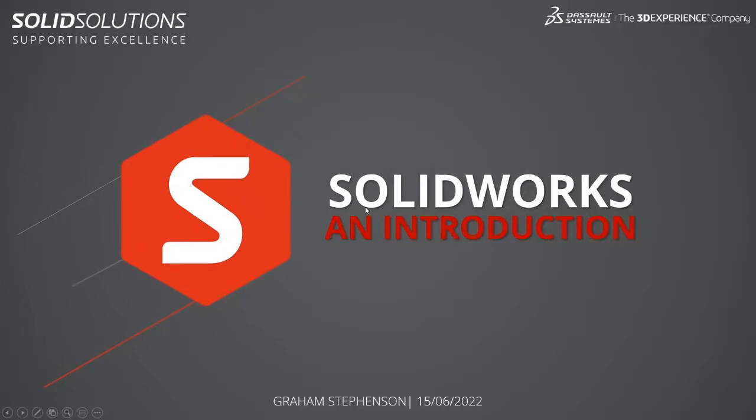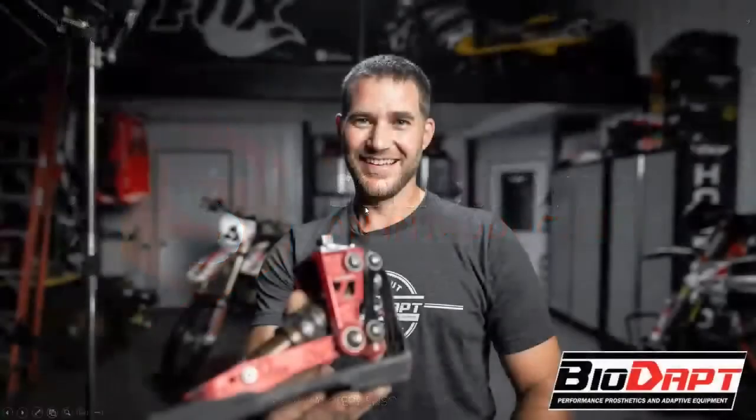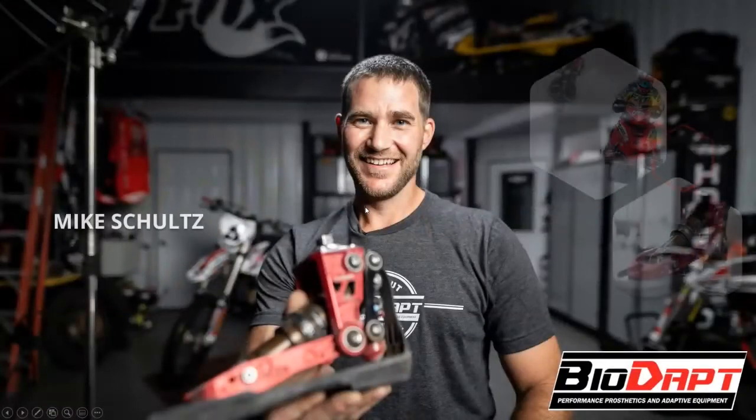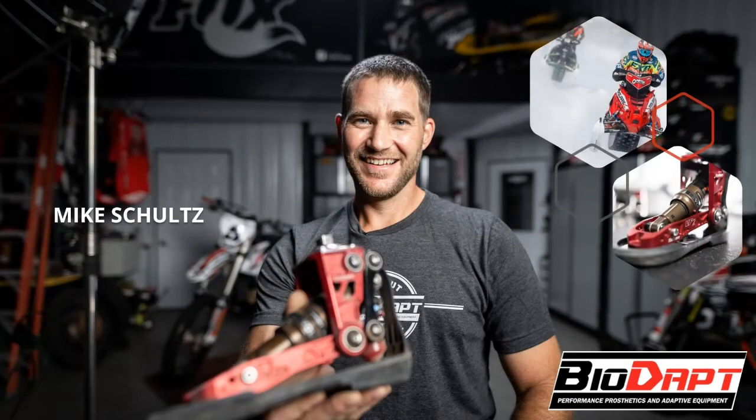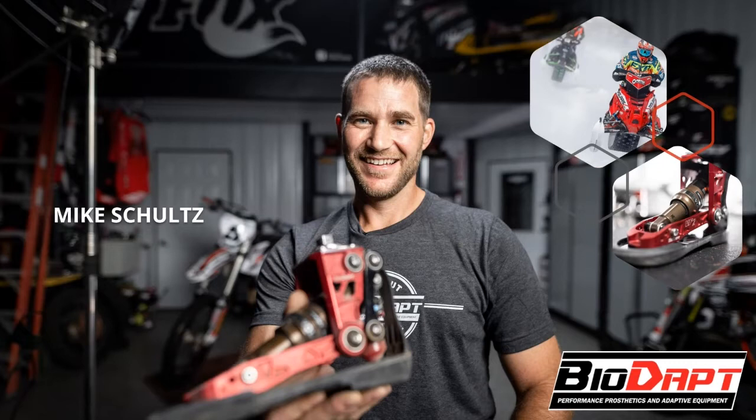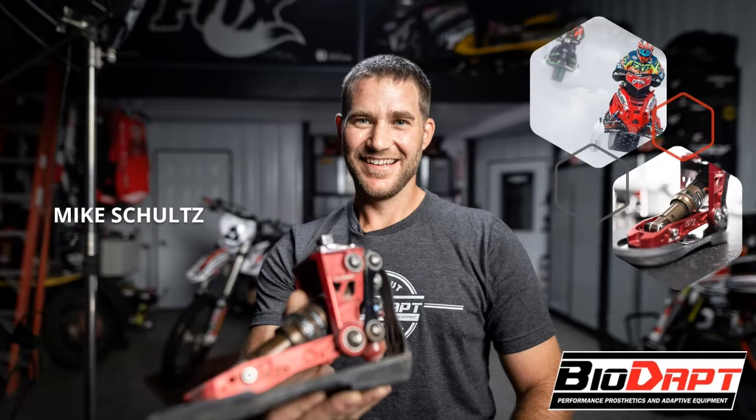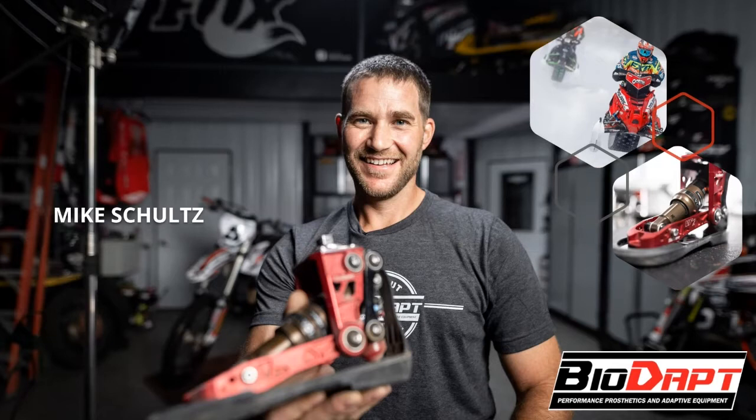The example that we're going to run through today is based on a real life customer example. They're a company called Bioadapt. They make some cool equipment. The owner Mike Schultz used to be an extreme sports fan, or still is. He had an accident a few years ago and unfortunately lost a leg below the knee, but he still wanted to continue enjoying the sports that he did before.